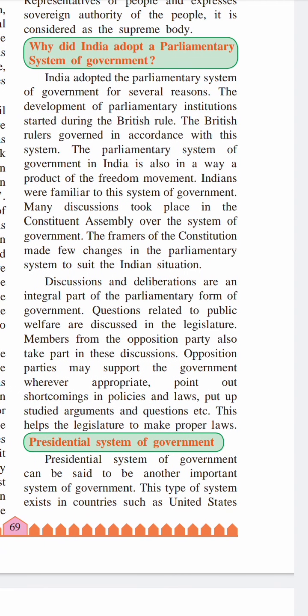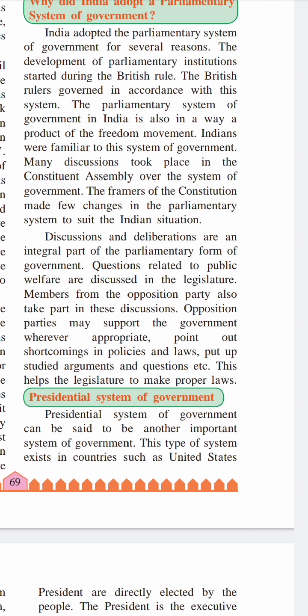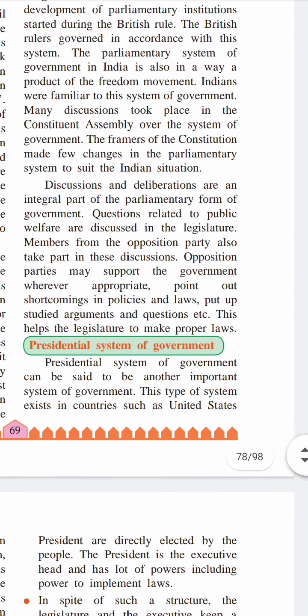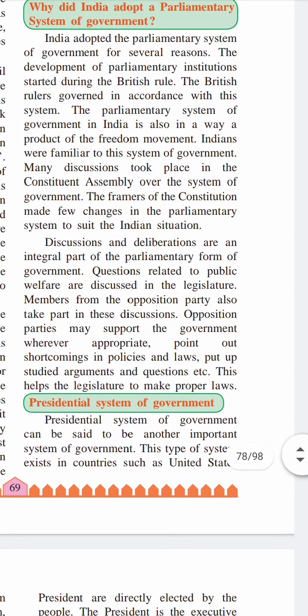Discussions and deliberations are an integral part of the parliamentary form of government. Questions related to public welfare are discussed in the legislature, and members from the opposition party take part in these discussions. Opposition parties may support the government wherever appropriate, point out shortcomings in policies and laws, and raise studied arguments and questions — this is how the legislature is helped to make proper laws. The opposition party is just like a watchdog: they support policies which are very good and oppose those which are not for the welfare of the people.